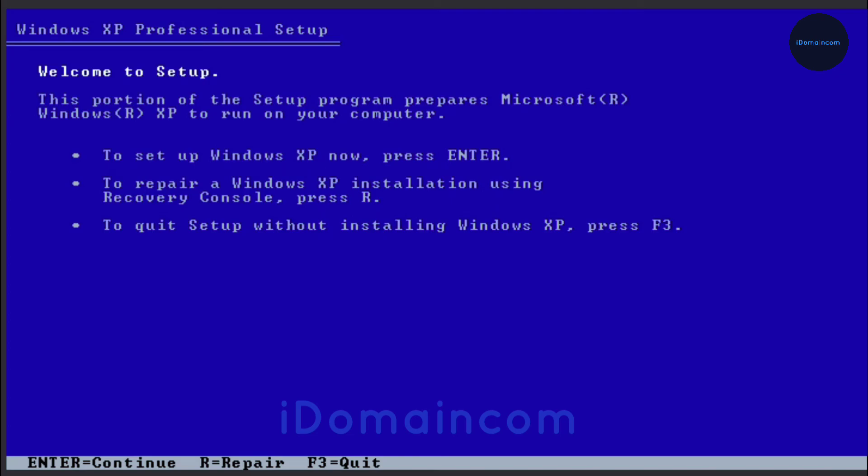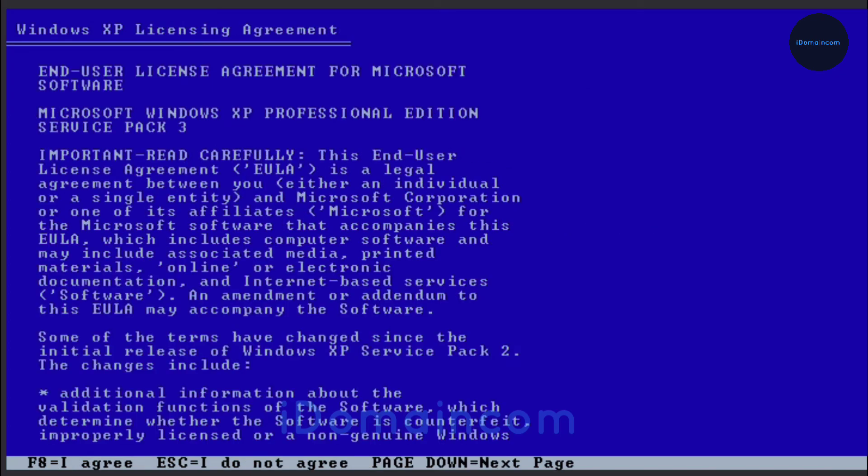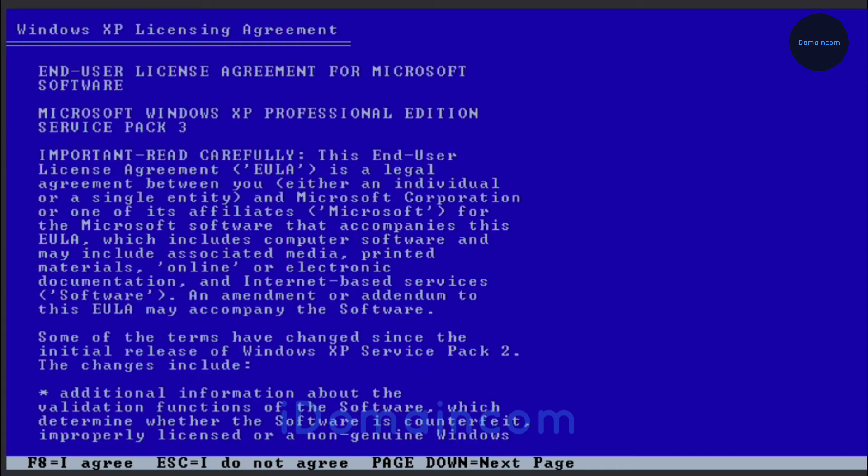It should start fairly soon. Now you just hit enter to continue and then hit F8 to accept the terms and condition or end user license.